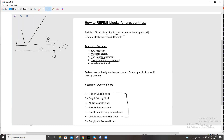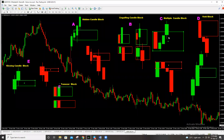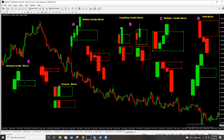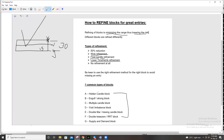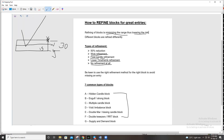The lower time frame refinement means going to a lower time frame and checking if there is a block within the block. The lower time frame is very useful when using the engulfing candle block, which is best traded just the way it is — or you can go to the lower time frame and find a block there. No refinement at all usually applies to the strong block or the engulfing block. Leave it the way it is: this is your entry, this is your stop loss. You can also go to the lower time frame and check if within it there is another strong block.